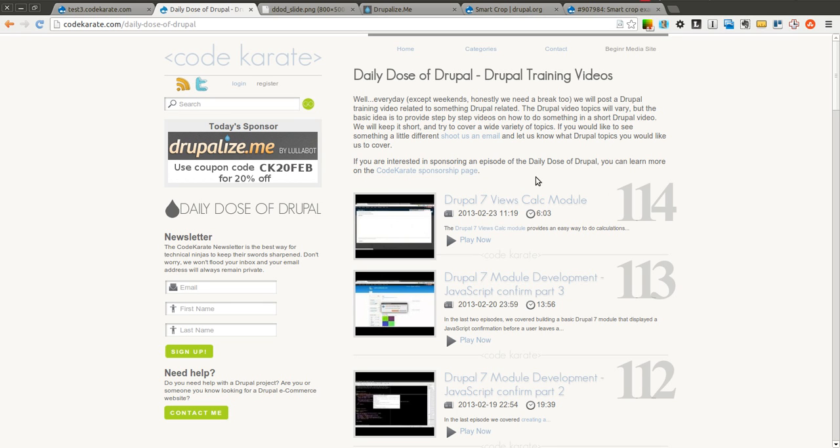Hello everyone and welcome to another daily dose of Drupal. Today we are on episode number 115.